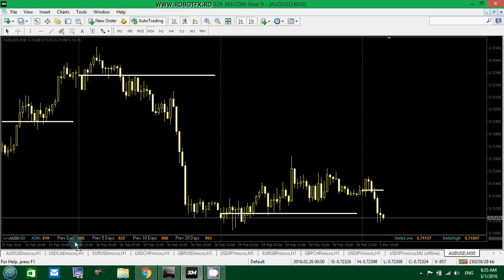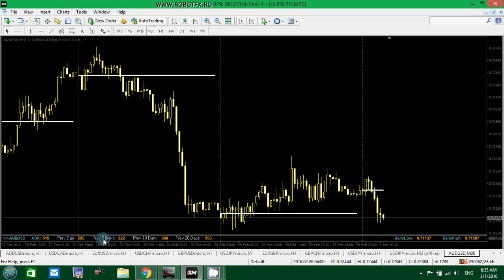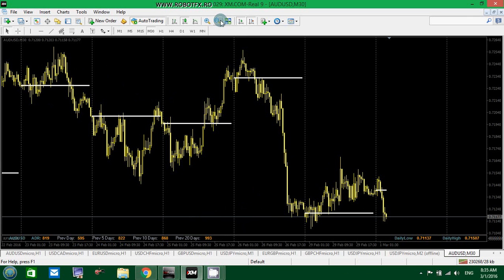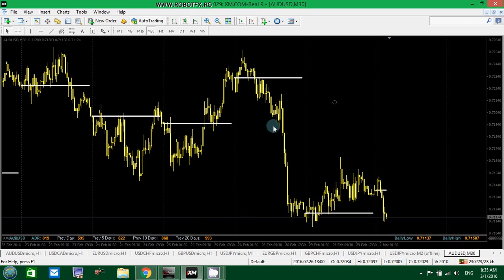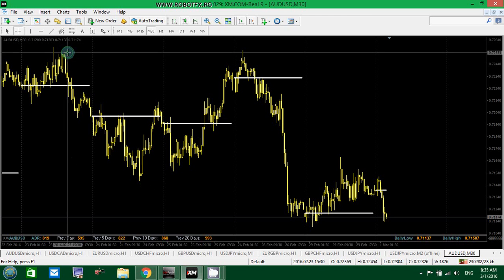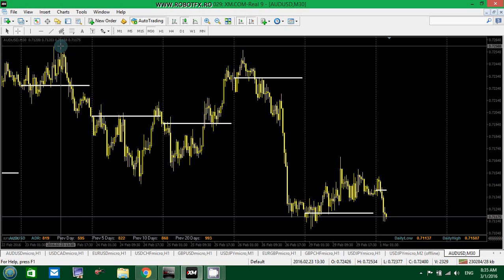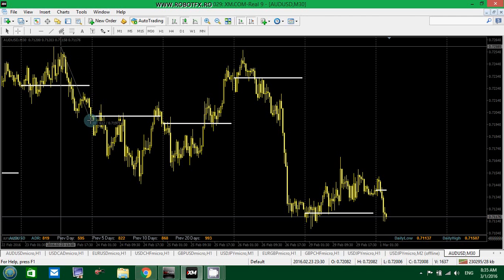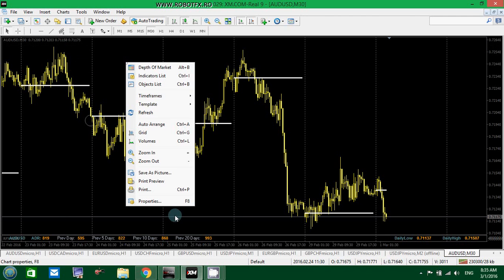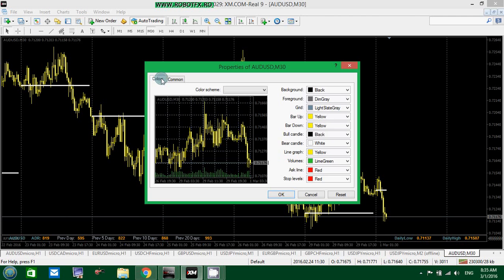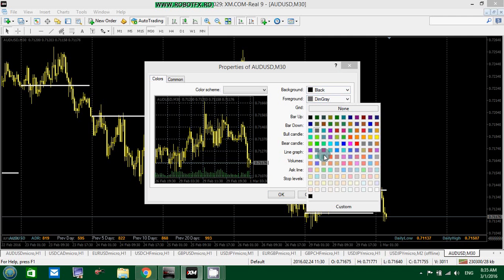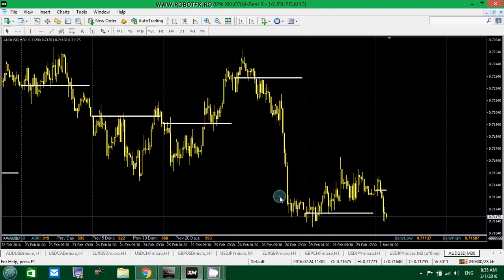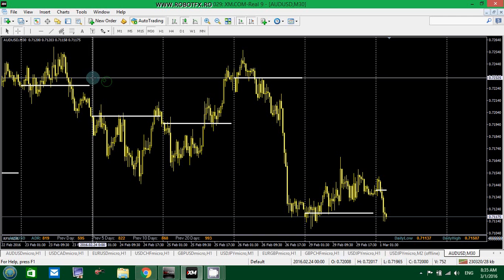Let's show on the chart. Now, for the previous 5 days, the ADR indicator calculates the average of the last 5 days. 1, 2, 3, 4, 5. Let's make this white or silver somewhere. All right.